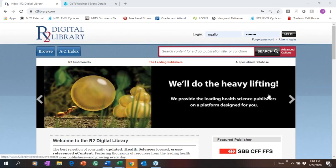Today I'm going to provide a quick demonstration of the R2 Digital Library. I'm going to start out with the patron-facing features and talk about some of the benefits to your patrons and what their experience will look like as they use the platform. R2 Digital Library is a health sciences eBook database built with custom software specialized for health sciences, providing quick and easy access to thousands of eBooks from leading health sciences publishers, all brought together on one platform. R2library.com is the URL.